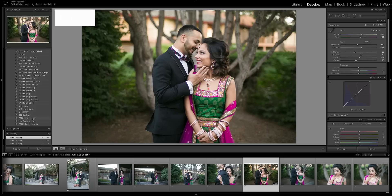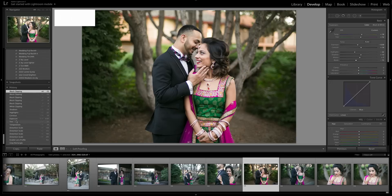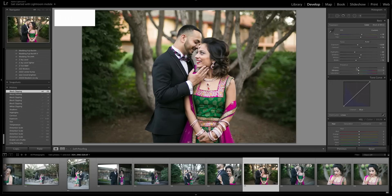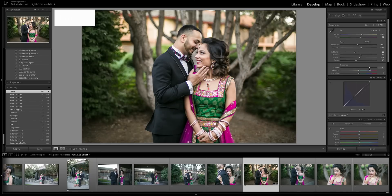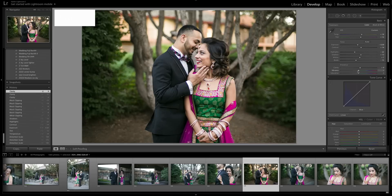Looking at before and after, it gives the image a lot more punch. For clarity, if they have really good skin I'll bring that up just a little. Be careful though — taken too far it can create an HDR effect. Clarity officially adds contrast in the midtones, so just a subtle bump looks nice.